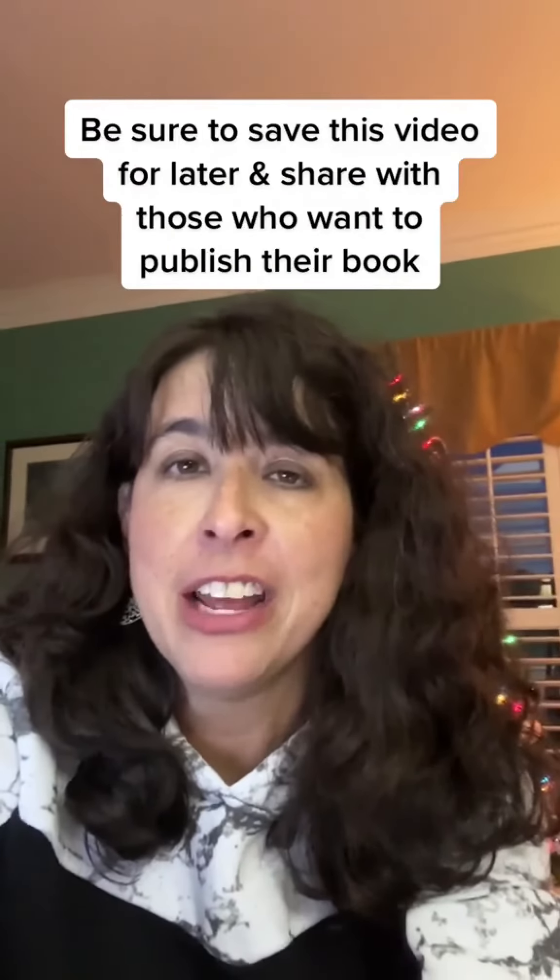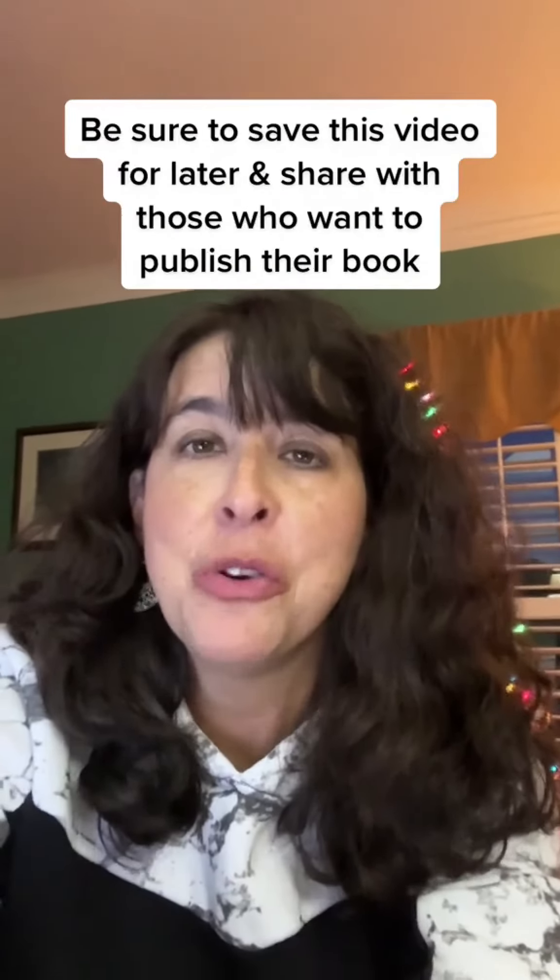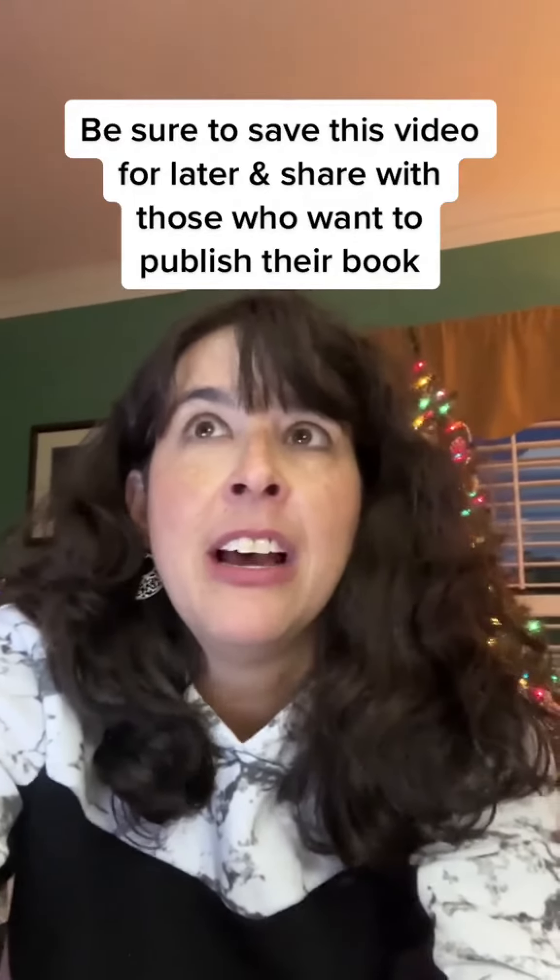You're going to need to get that free self-publishing guide in my bio so you can use the correct dimensions, because if you're creating a 6x9 journal, you're not going to enter 6x9. So make sure you check there to get the correct dimensions.